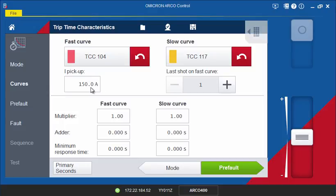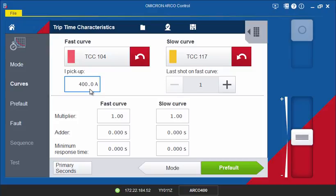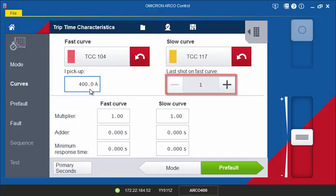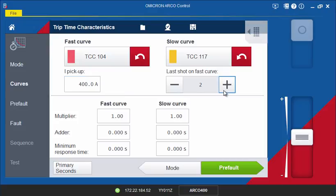Now enter the current pickup value found in the Recloser Control settings. The Last Shot on Fast Curve field defines the number of trips using the fast curve before continuing to test on the slow curve. In this tutorial, we will set this field to two shots according to the setting found in the Recloser Control.